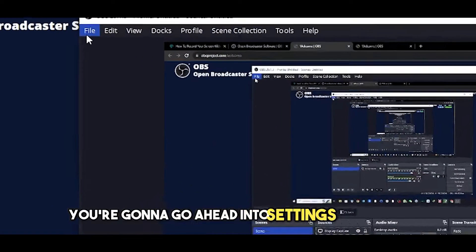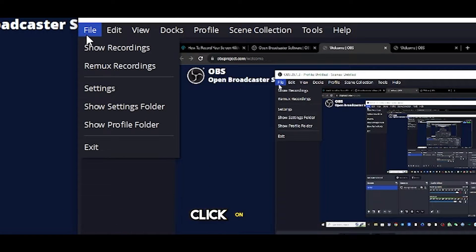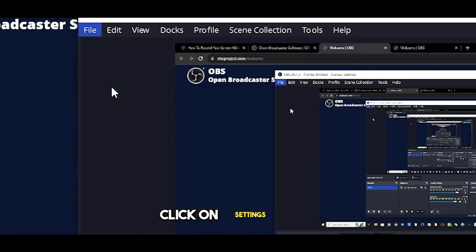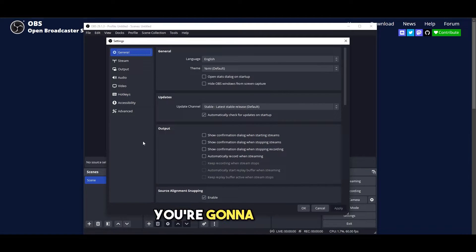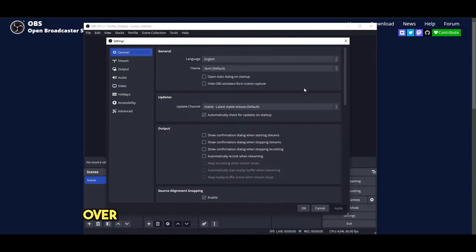You're going to go into settings right here. Click on File, click on Settings. Here you're going to go ahead and do a little bit of configuration.